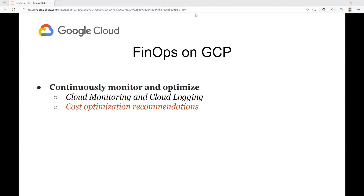To summarize, FinOps on GCP is a powerful way to optimize your cloud cost and usage. By understanding your cloud spend, optimizing your resource usage, implementing cost controls, automating and integrating with your existing tools, and continuously monitoring and optimizing, you can ensure that you are getting the most out of your GCP investment. Thanks for listening — please like and subscribe to my YouTube channel to learn more about Google Cloud Platform.